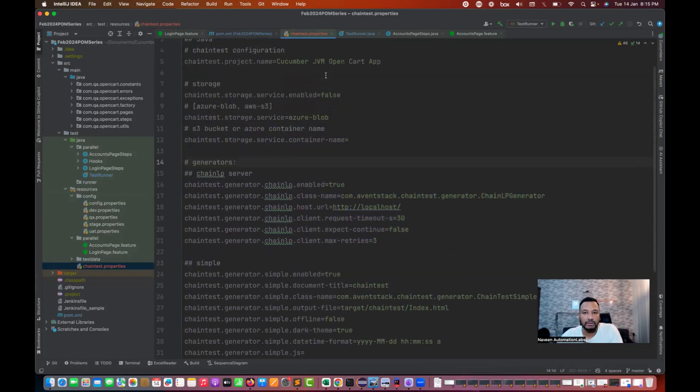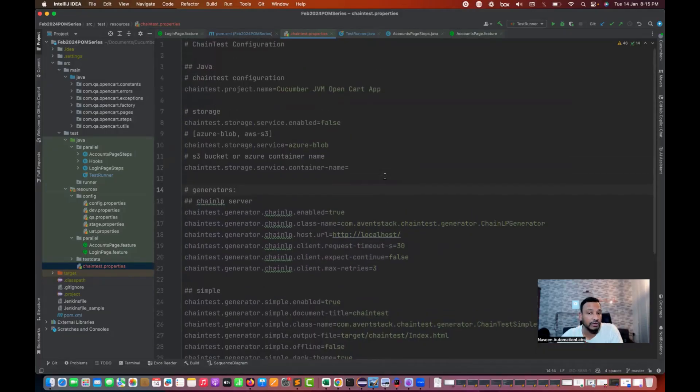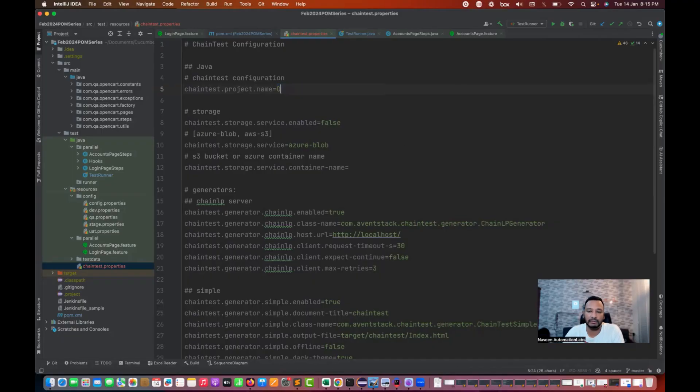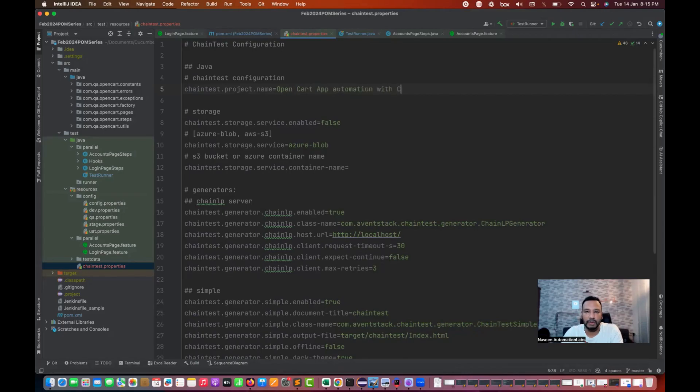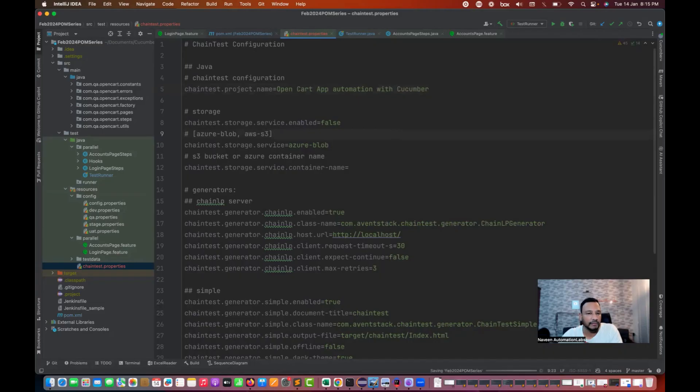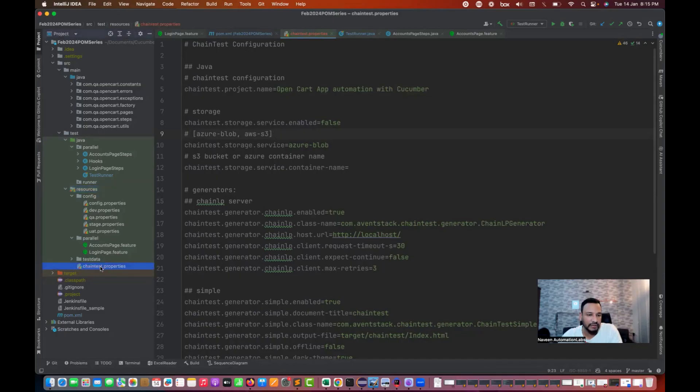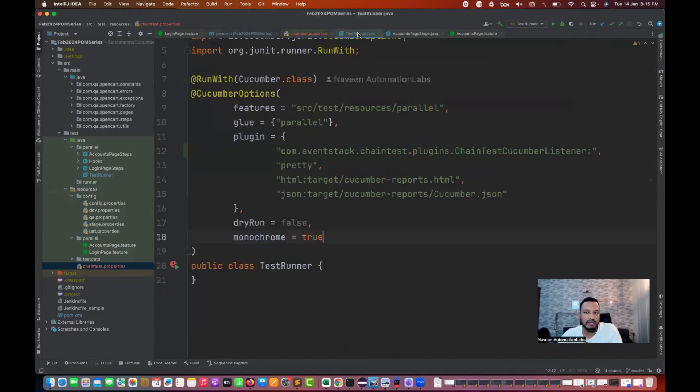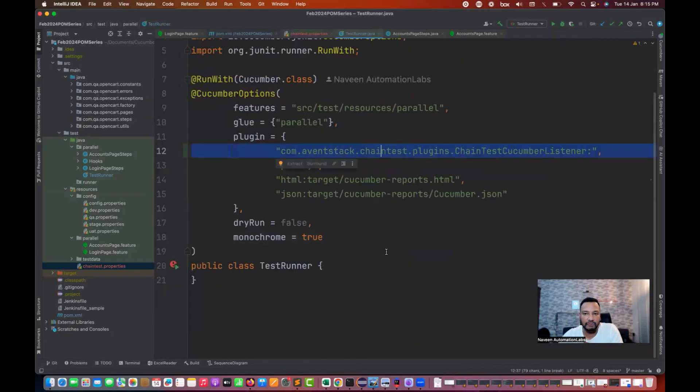If you want to maintain any historical data or previous data, you can maintain ChainLP server simple report and the email also. Make sure Docker is up and running in the background to generate the ChainLP server report. My Docker is already up and running, we discussed in the previous session. This is the cucumber JVM open cart project. I'm giving the name open cart app automation with cucumber. Make sure chaintest.properties is available inside your src test resources.